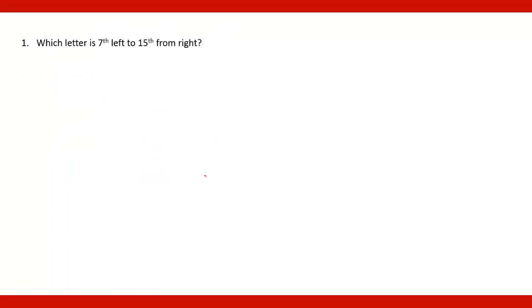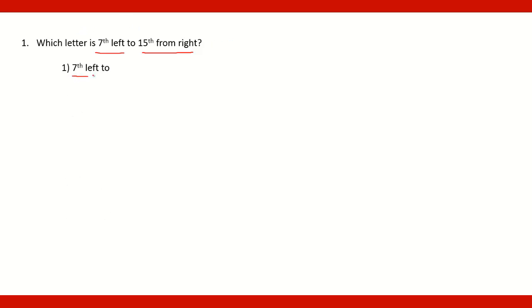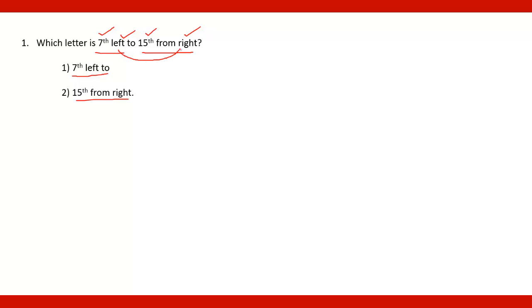Now go for the another question. Which letter is 7th left to the 15th from the right? 7th left, that is 7th left to second condition is 15th from the right. So the two directions are left and right. And the numbers are 7 and 15. Both directions are different.